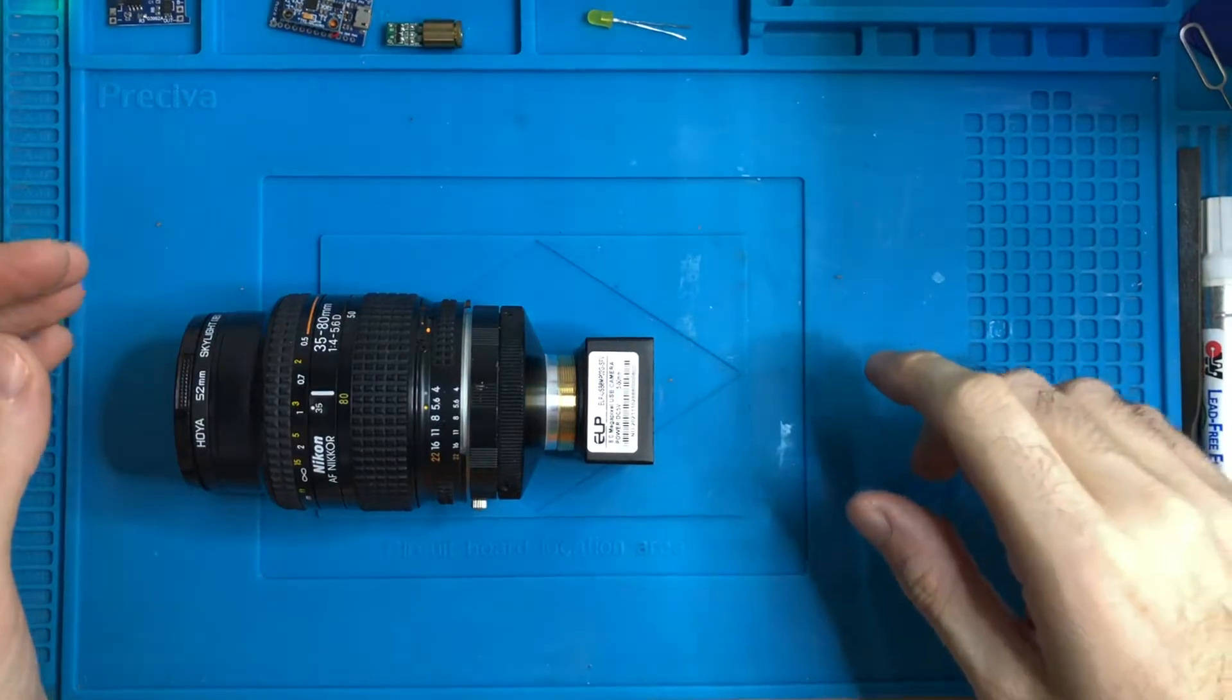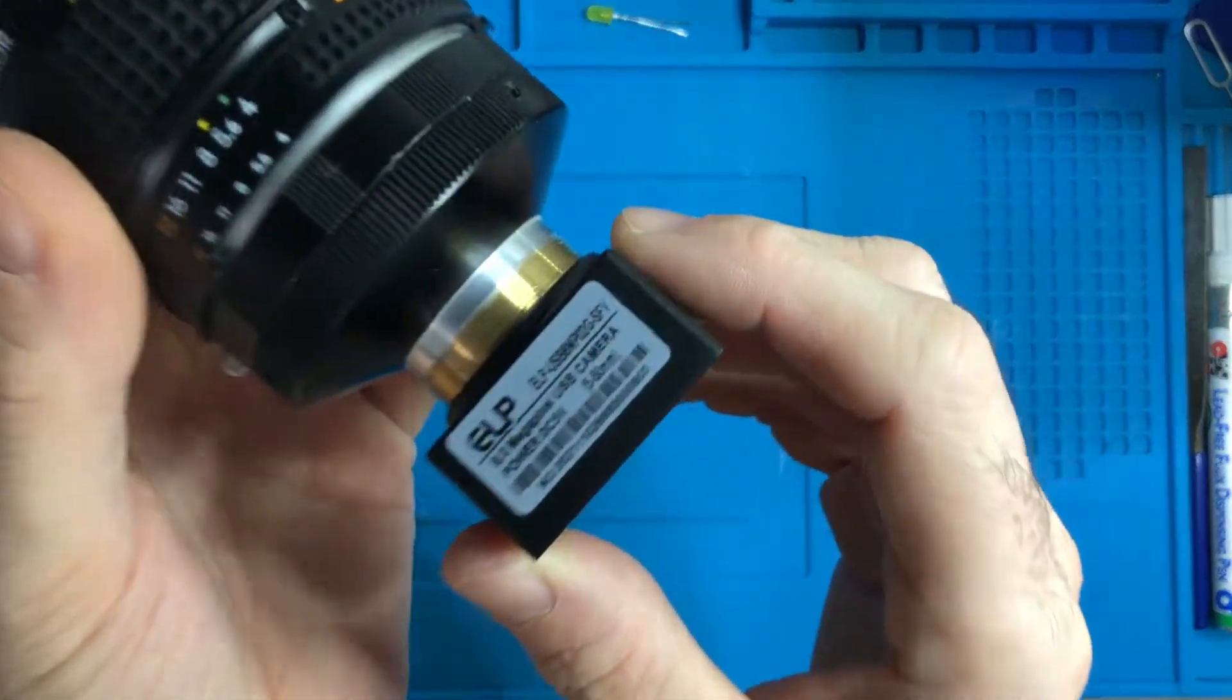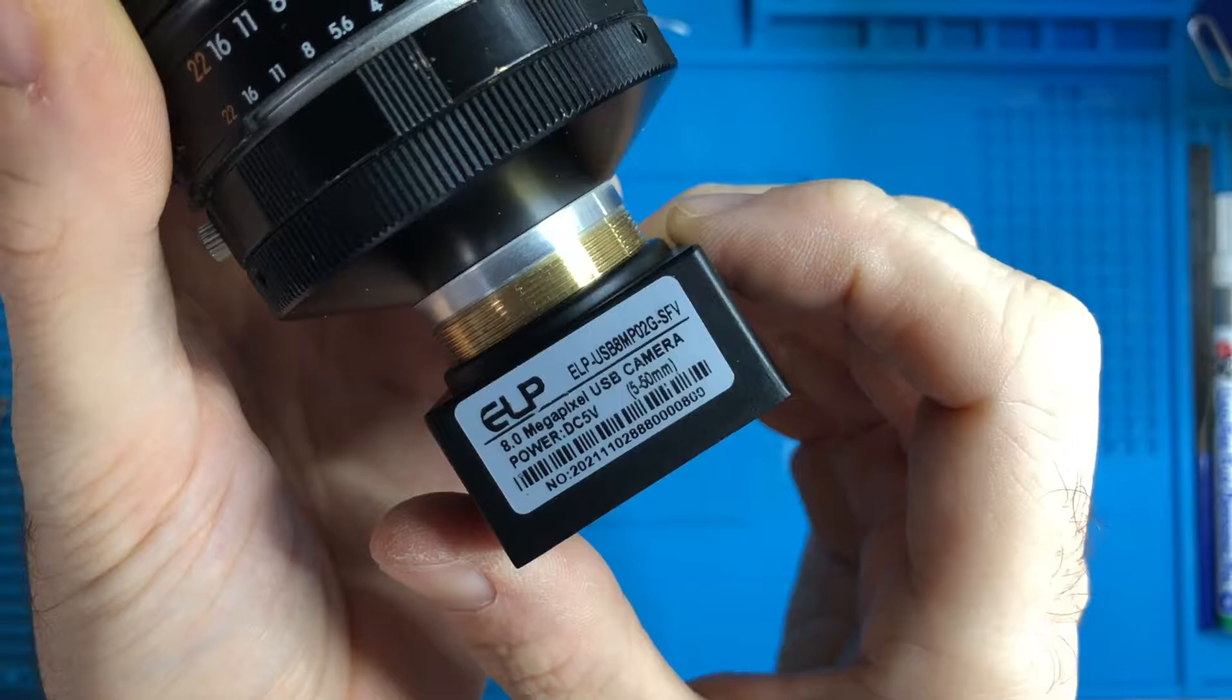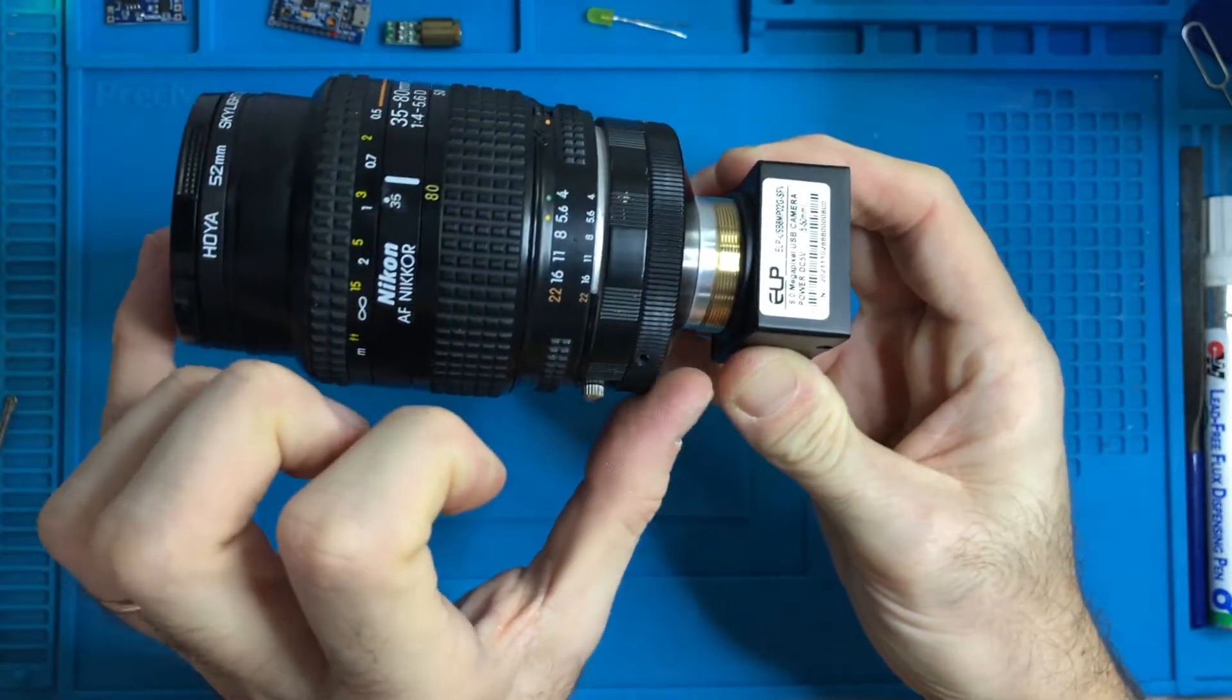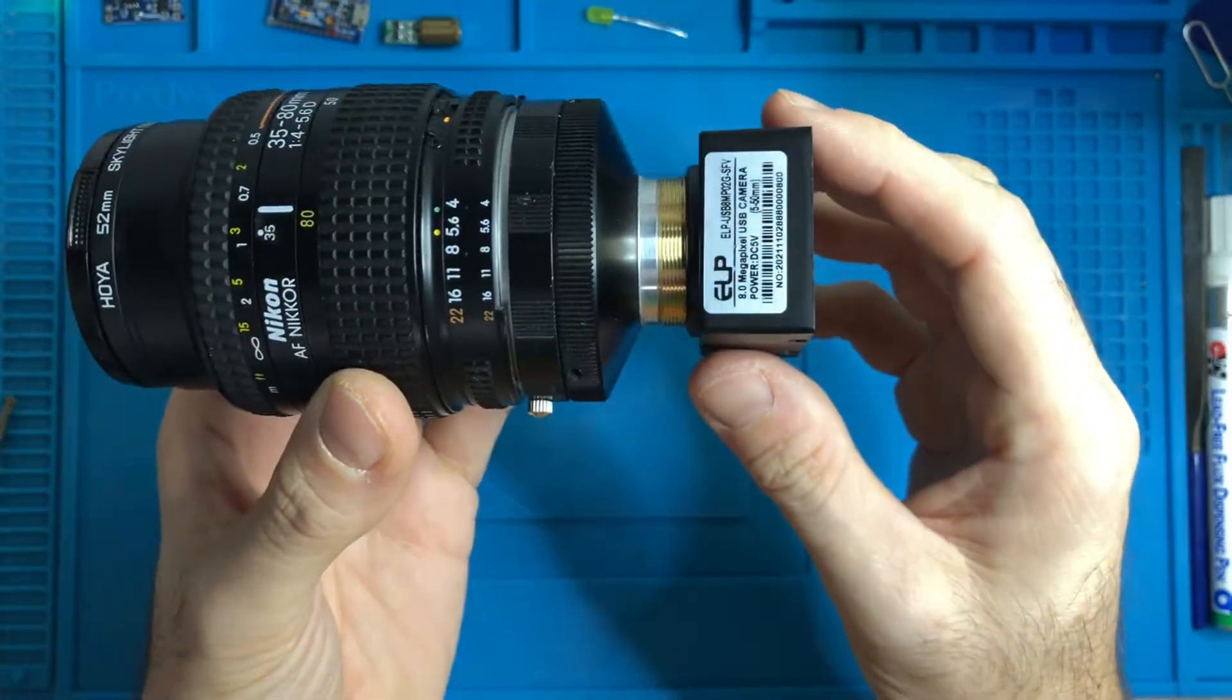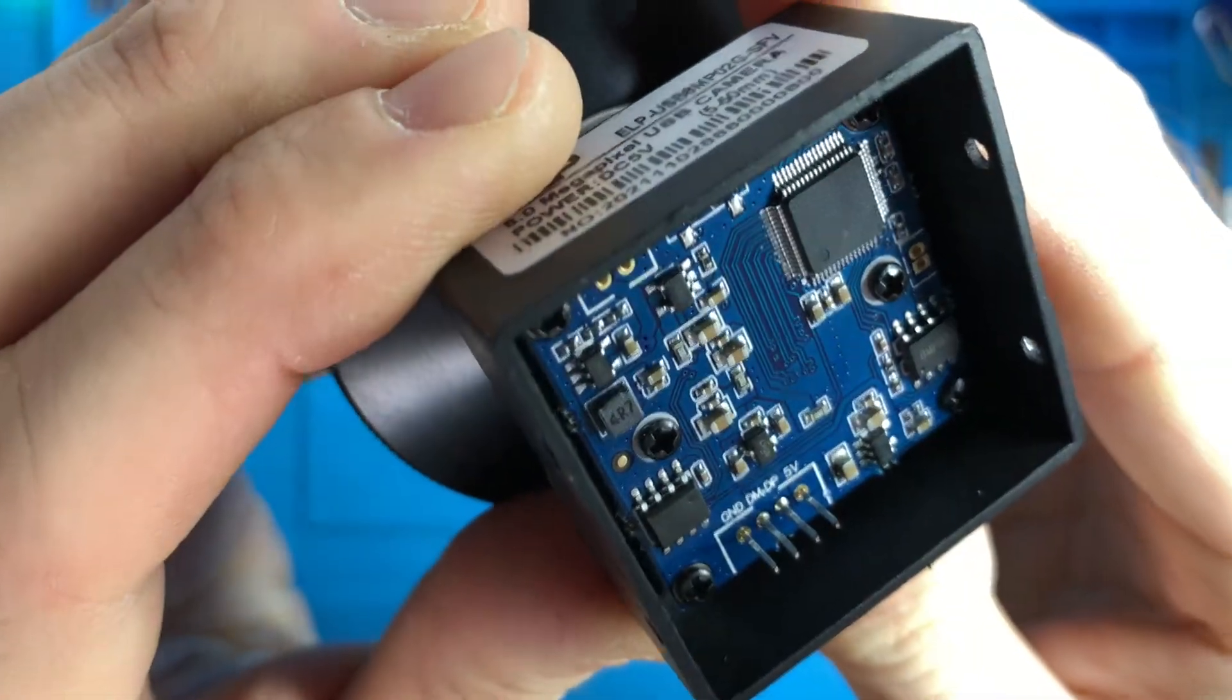Hello, so this is an 8-megapixel USB camera which I just bought as the guiding camera for my telescope. This is the lens, and this tiny thing, which is even more small, is the camera. This is what I have here today.